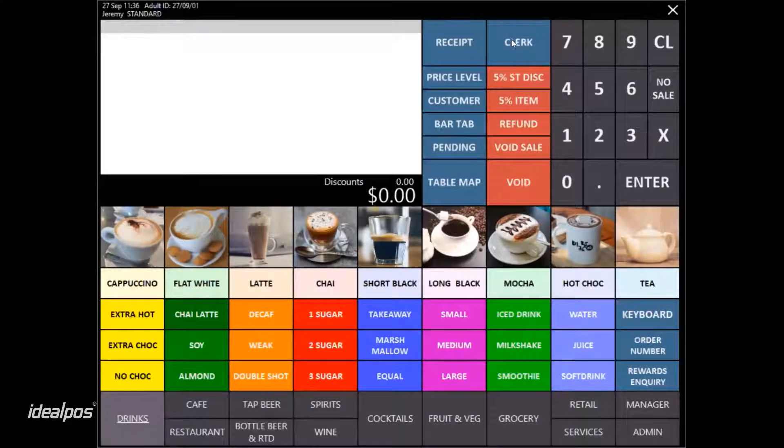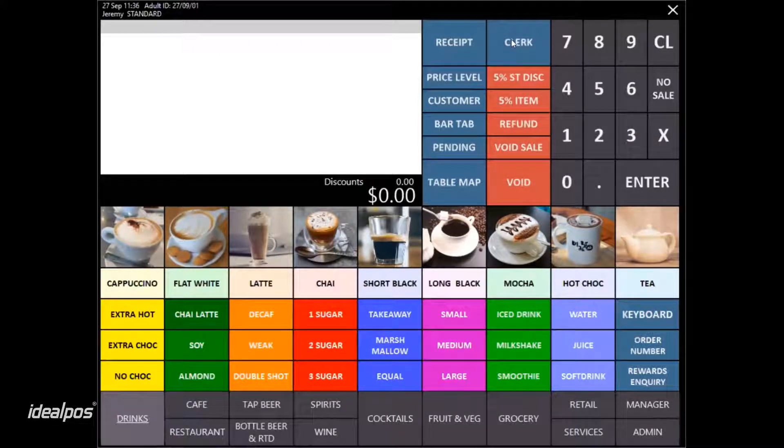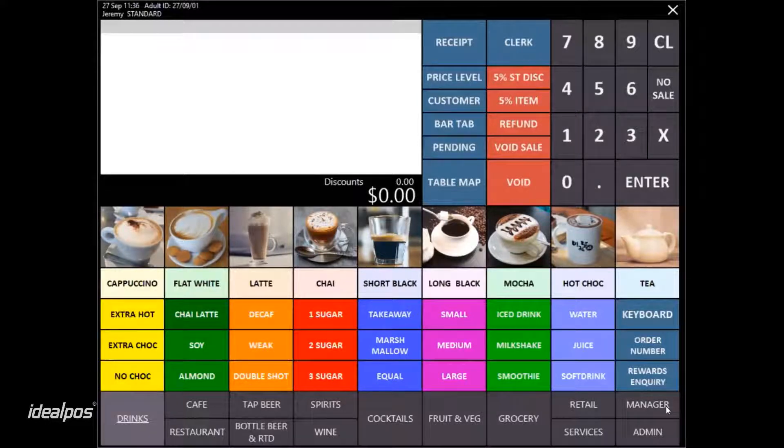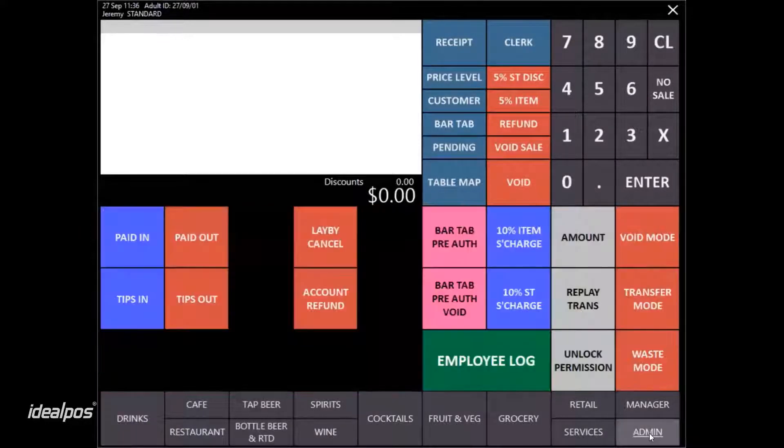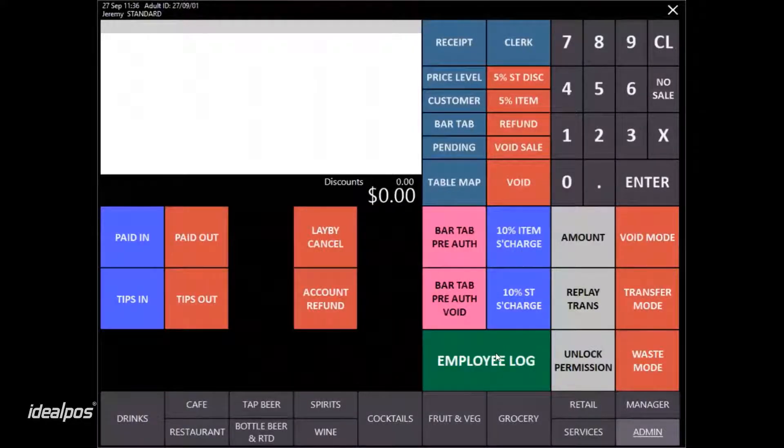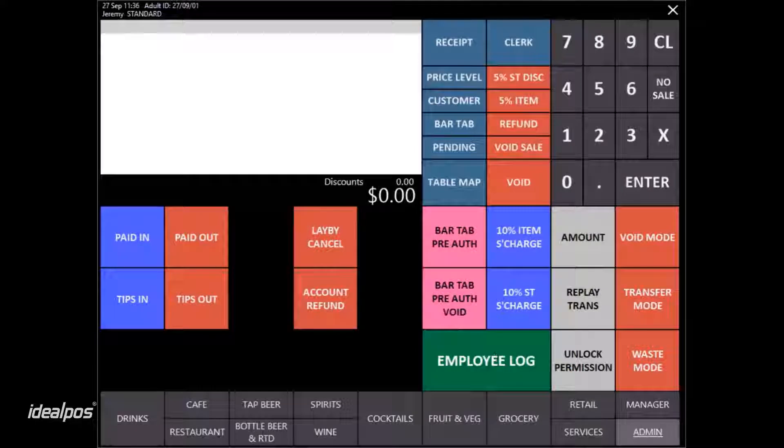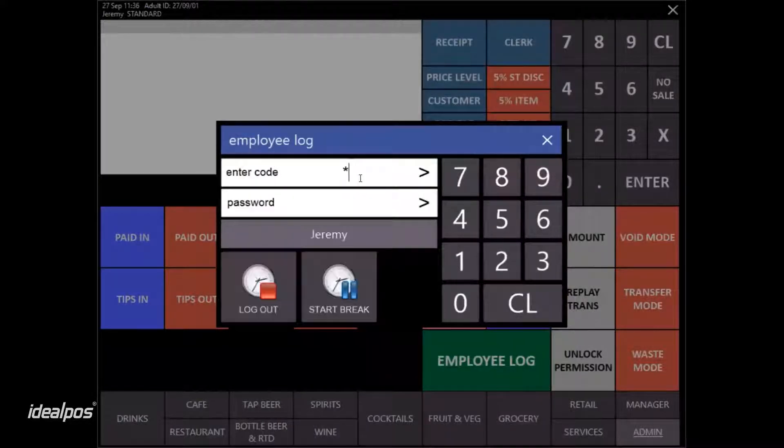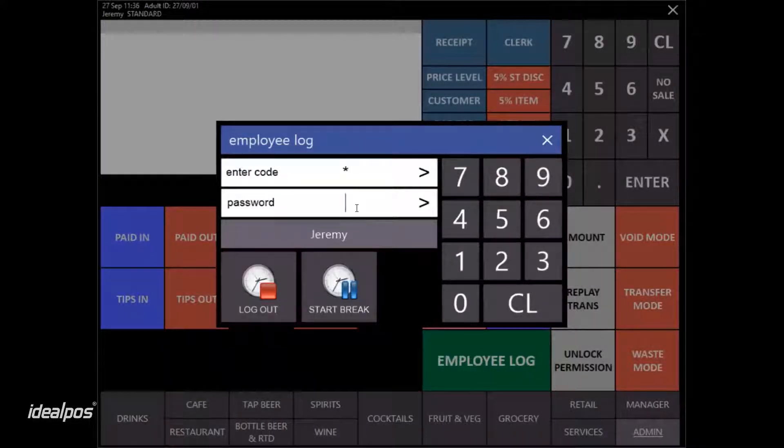Jeremy has finished his shift. To end his shift, he will simply navigate to the admin tab, select the employee log button, enter in his employee code and employee password.